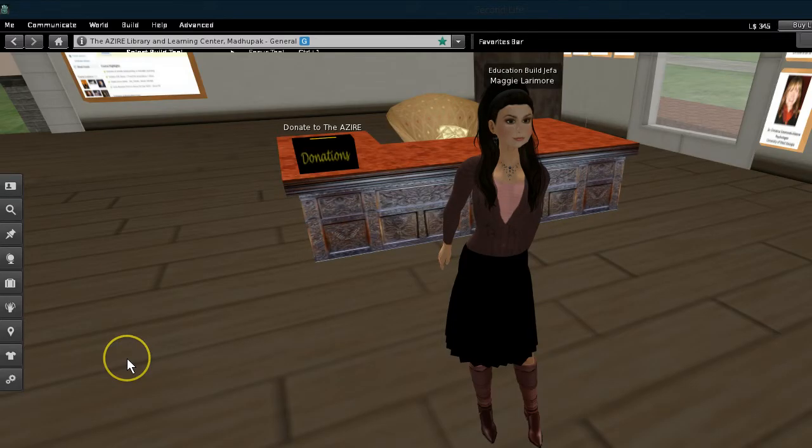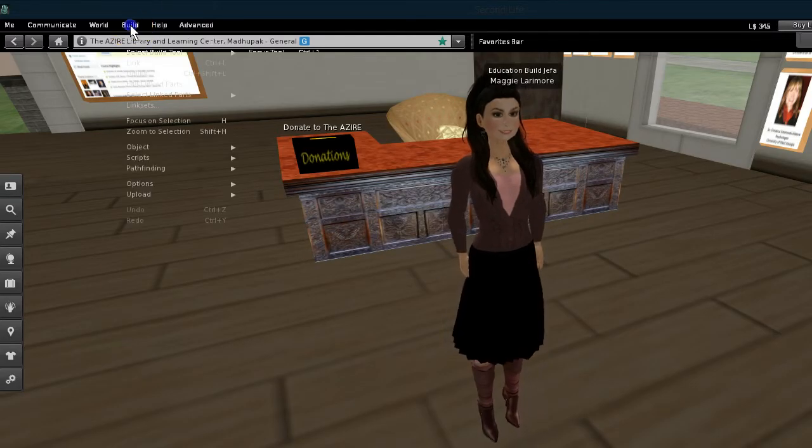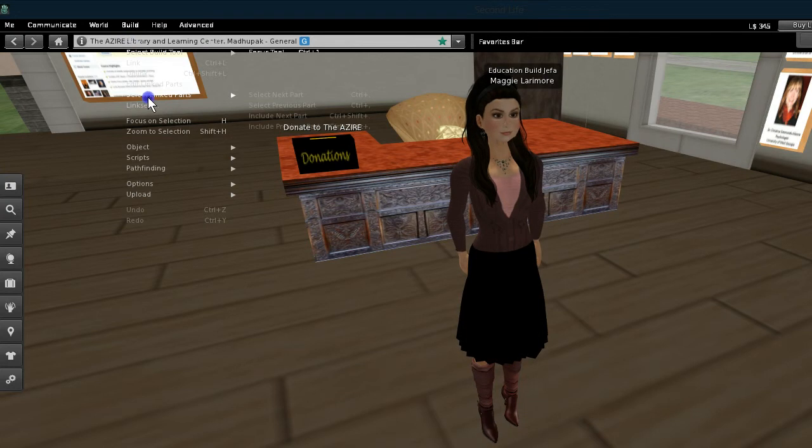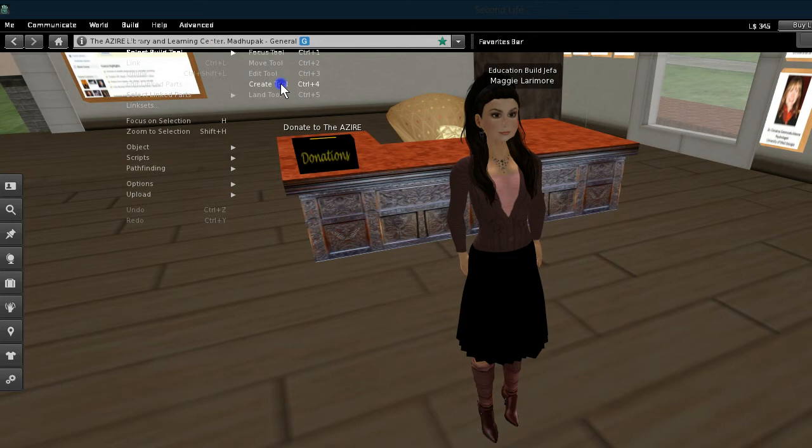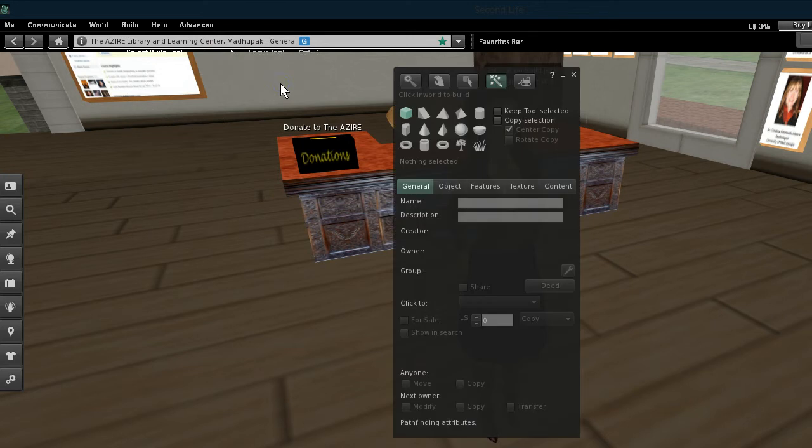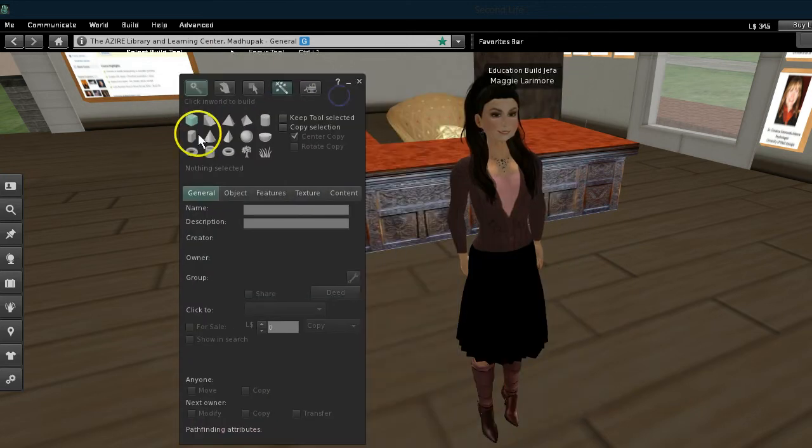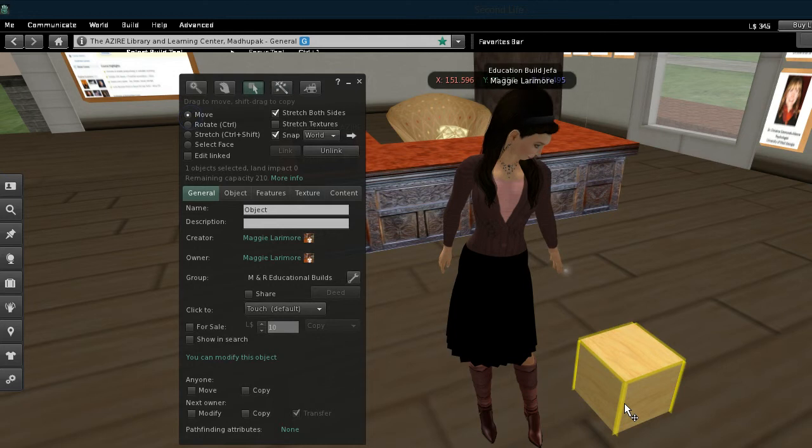The first thing I'm going to do is build a prim and you can click on the build menu or you can do control plus four and it brings up the create tool. Now we're going to take box and drop it on the floor.